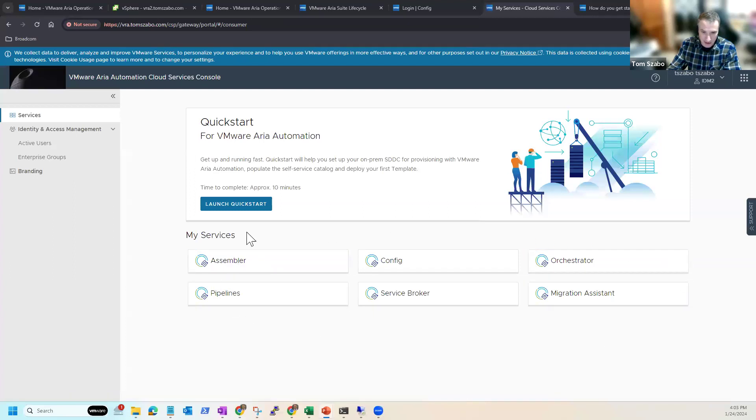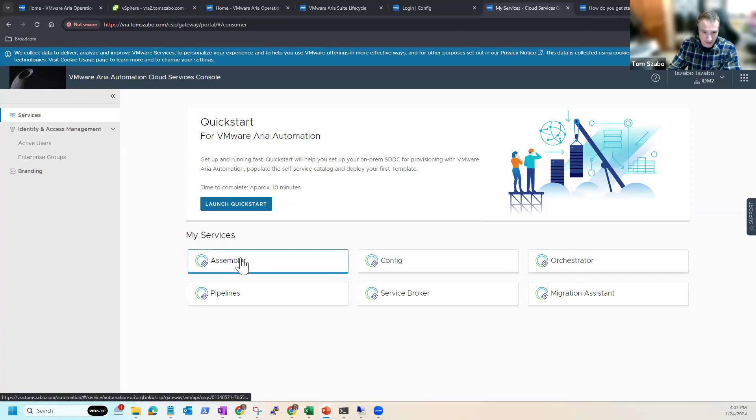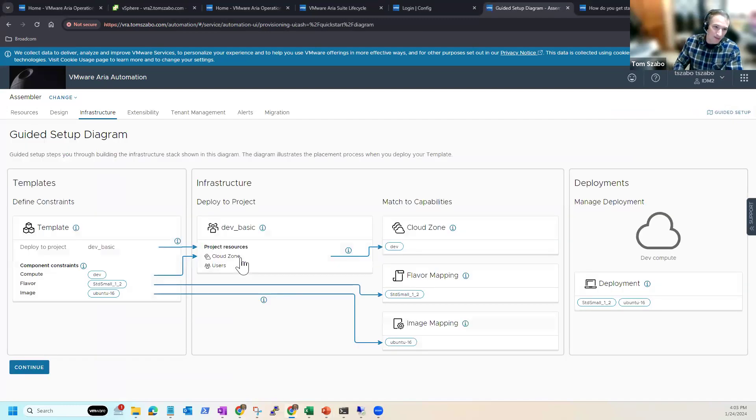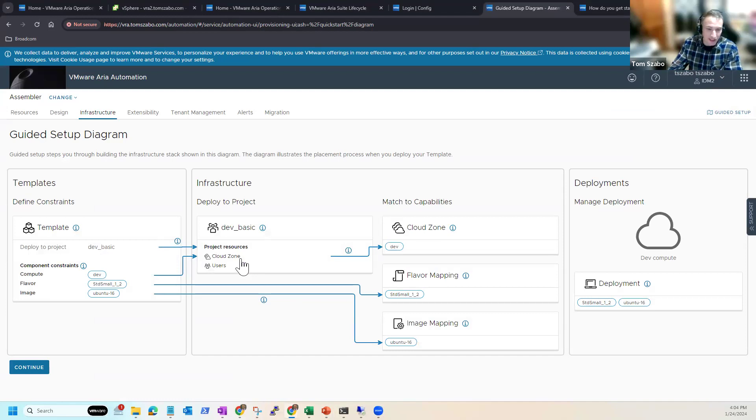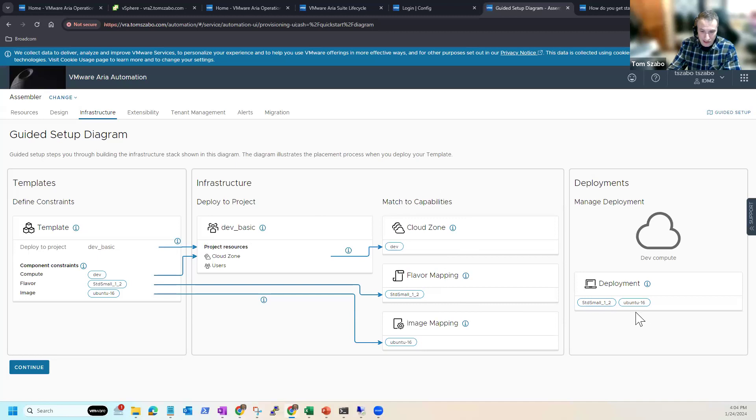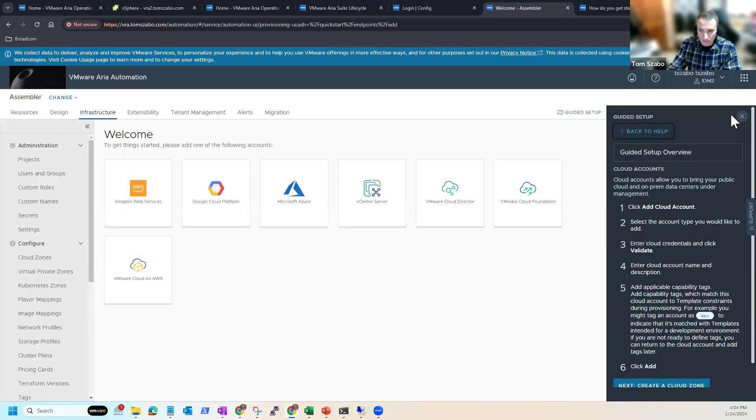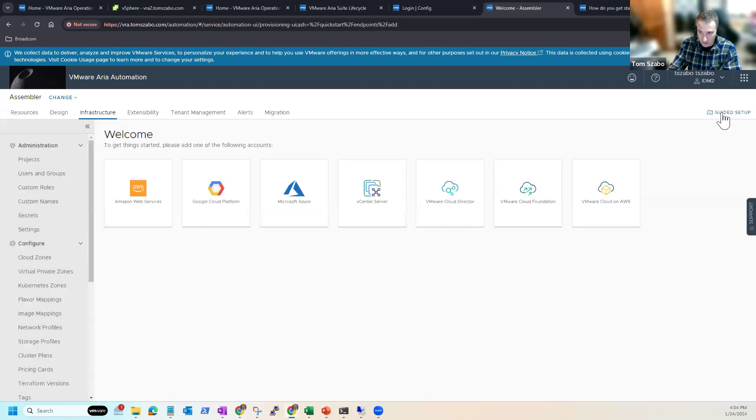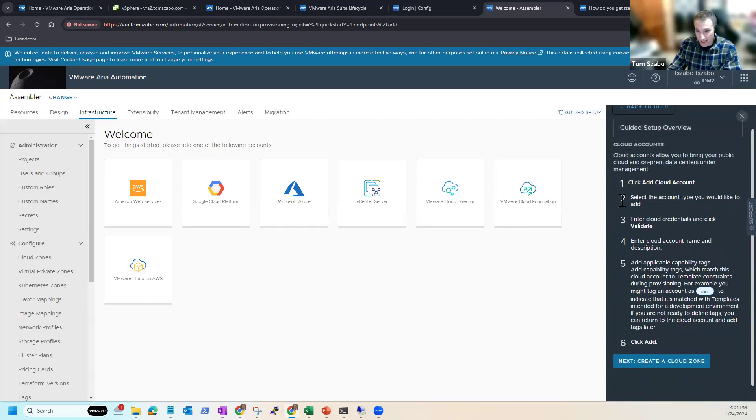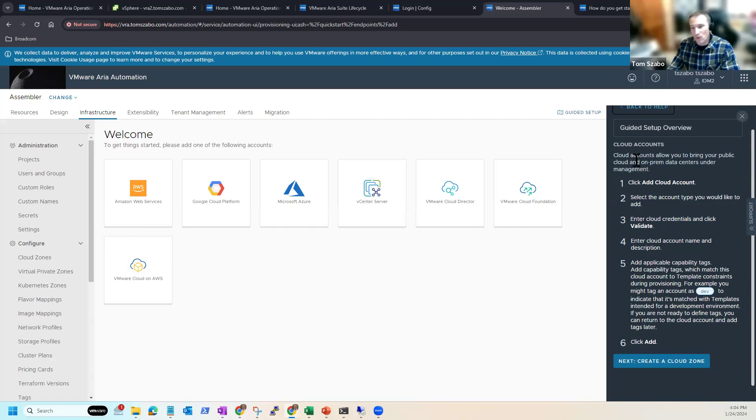So I'm going to go into the Assembler tile here. You can see my user account has access to all of the services that I have deployed. Assembler is where you do most of your work around tying into your infrastructure, creating templates, doing extensibility. The majority of your actual administrative work, I would say, is going to be in Assembler. You can see even as I logged in again, here's that guided setup, just giving me an idea of basically what I need to do to start in this case, deploying virtual machines from a template. I'm going to go ahead and click continue.